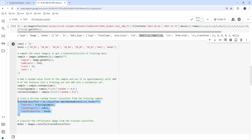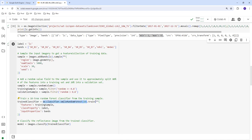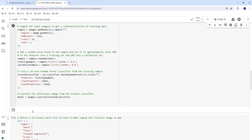We apply the Random Forest classification algorithm and train the model on the training data. The features are the training samples, the class property label is the land cover type, and the input properties are the Landsat surface reflectance bands plus NDVI and MNDWI. Once the model is trained, we apply it using image.classify(trained_classifier), which generates a predicted land use land cover map image.